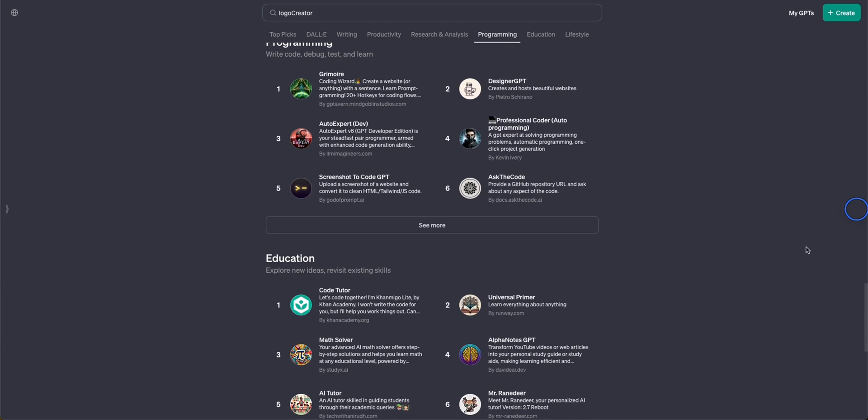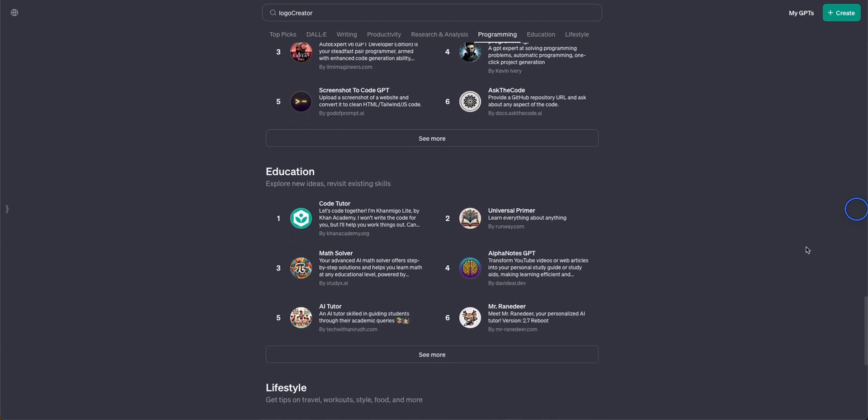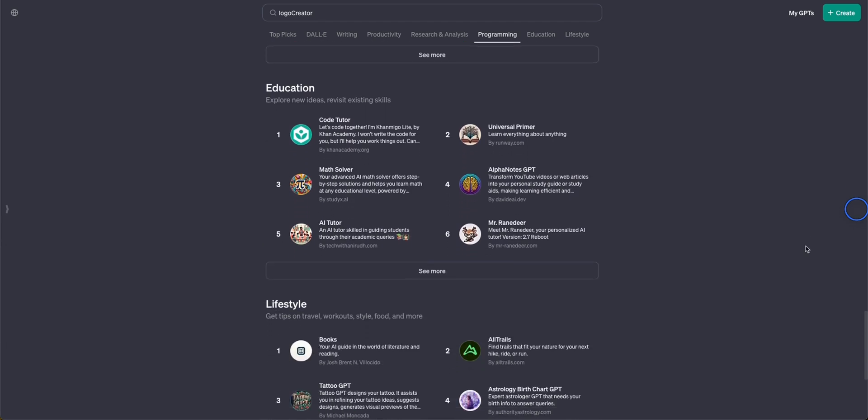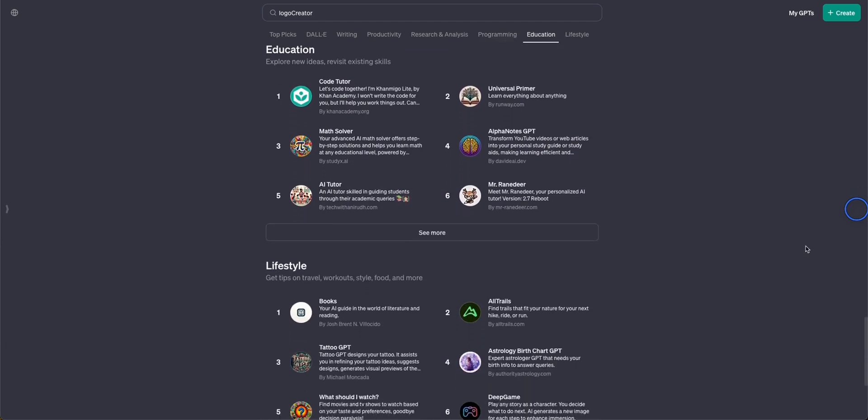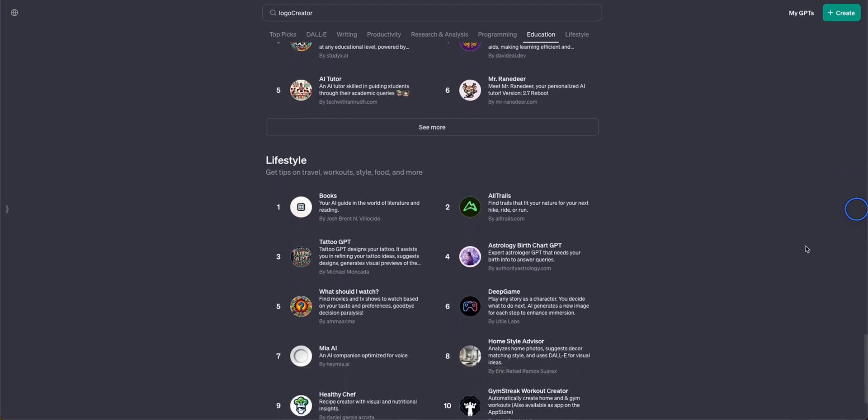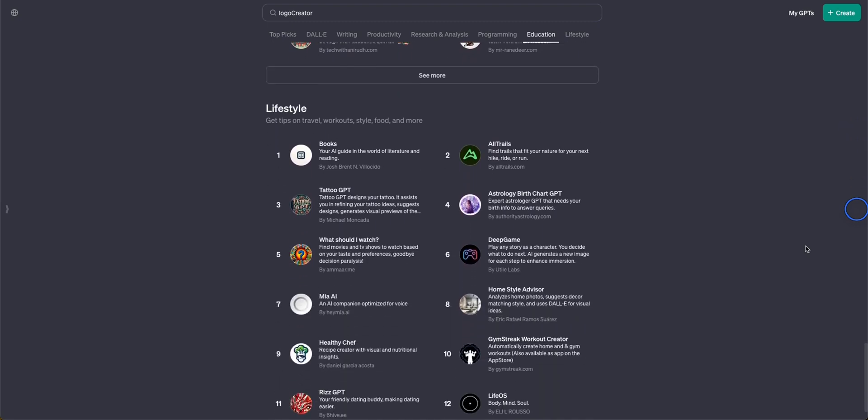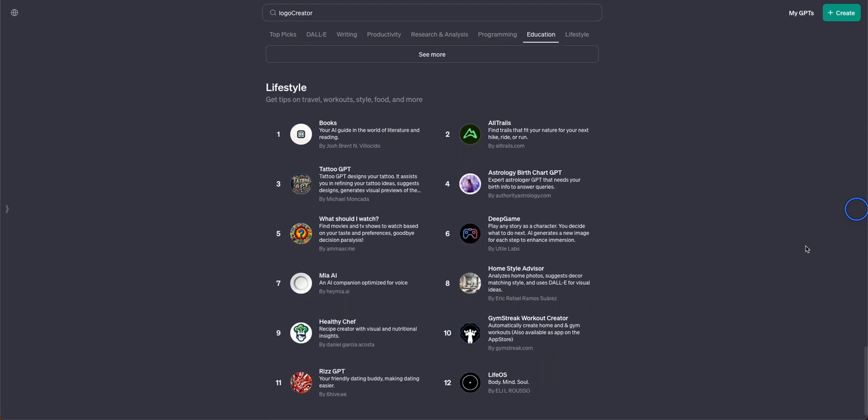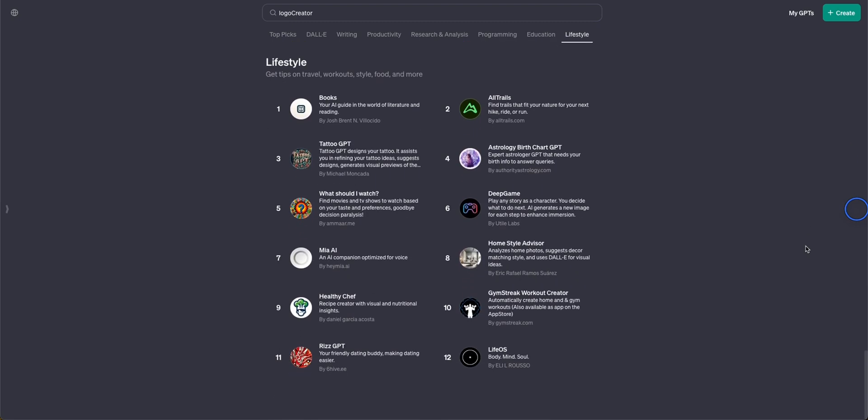This was a quick overview of some of the GPTs that I personally use. Let me know what you think, if there are interesting GPTs you would like me to explore, mention those in the comment section below. Thanks for watching and as always see you in the next one.